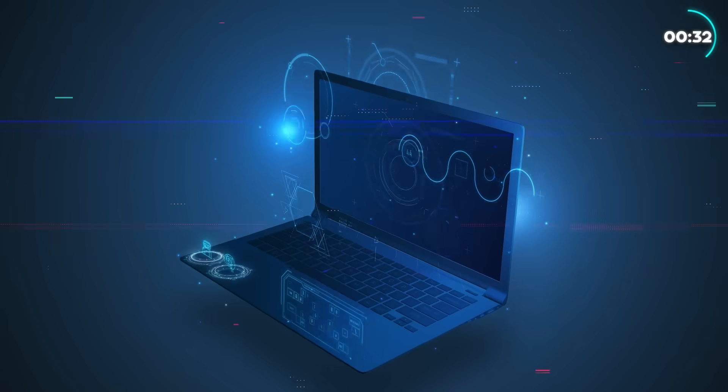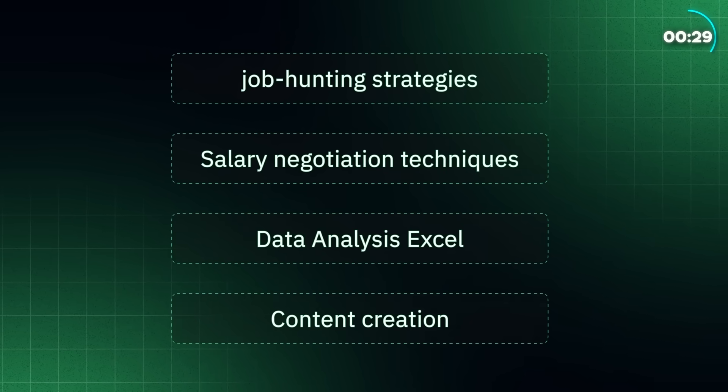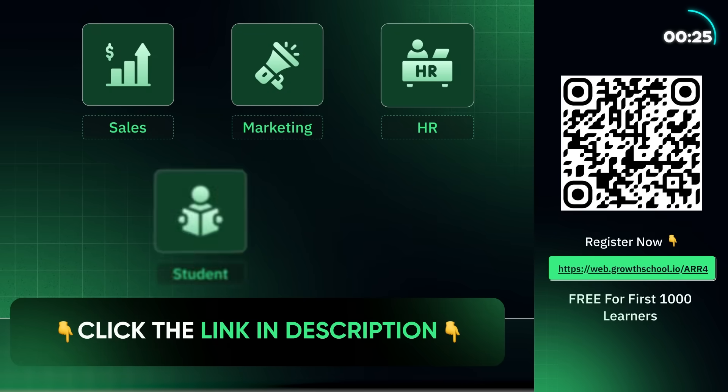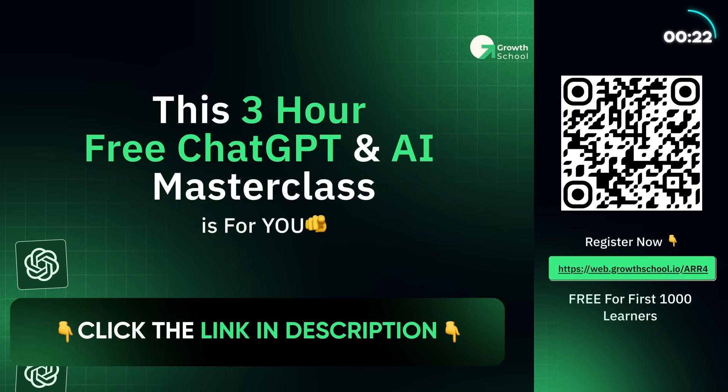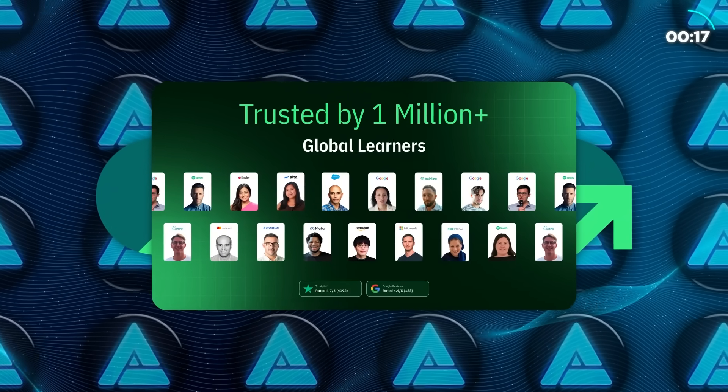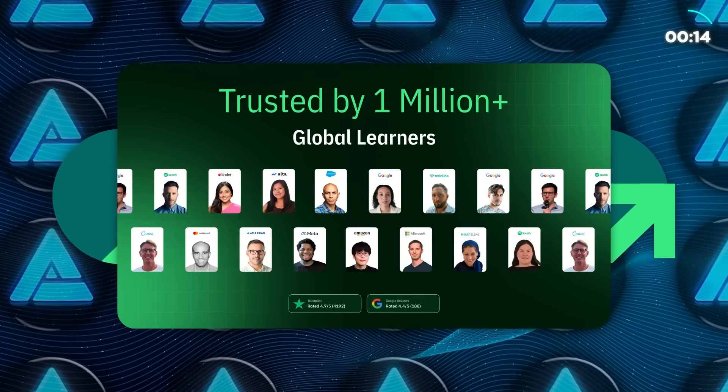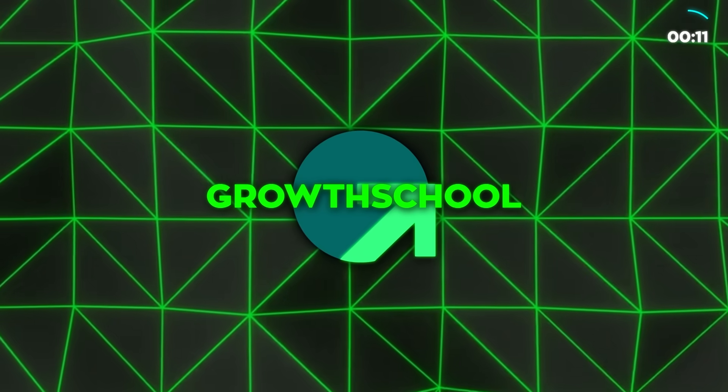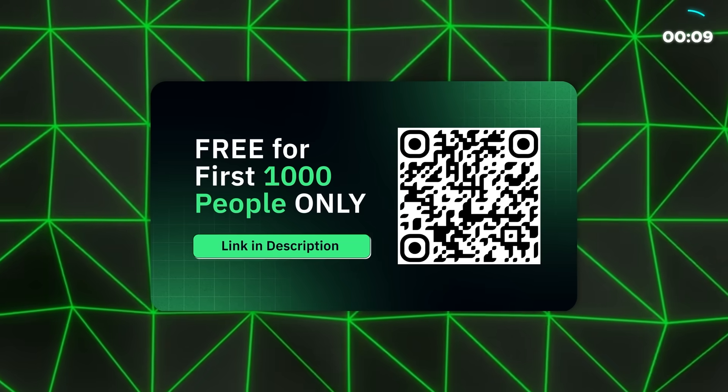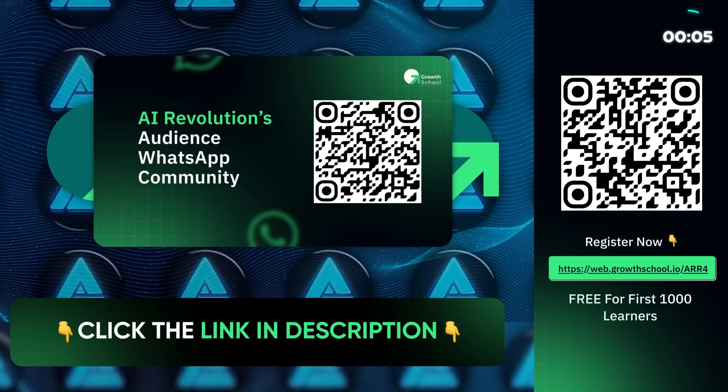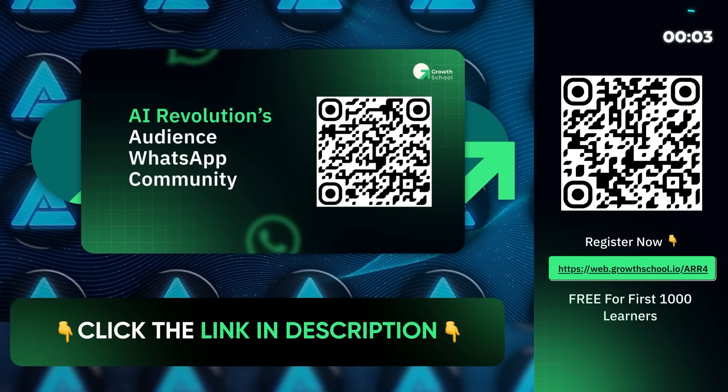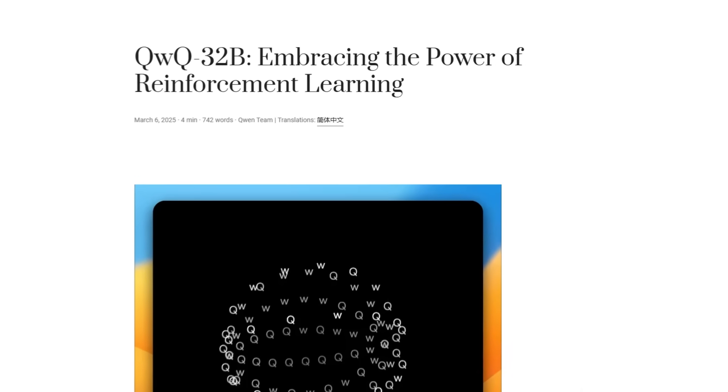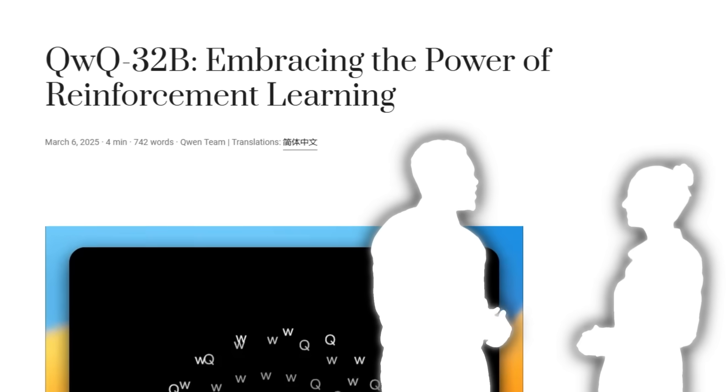The training covers everything: job hunting tips, salary negotiation, mastering Excel, even content creation. And it's not just for tech experts. Whether you're in finance, sales, marketing, HR, or even still studying, this can work for you. Growth School has already helped millions of people level up, and this could be your turn to stay ahead in an AI-driven world. If this sounds like your kind of thing, hit the link below to grab your free spot. Plus, don't miss joining Growth School's WhatsApp community. It's a great place to connect with others diving into AI, too. Now back to QWQ-32B and why it's got everyone talking.